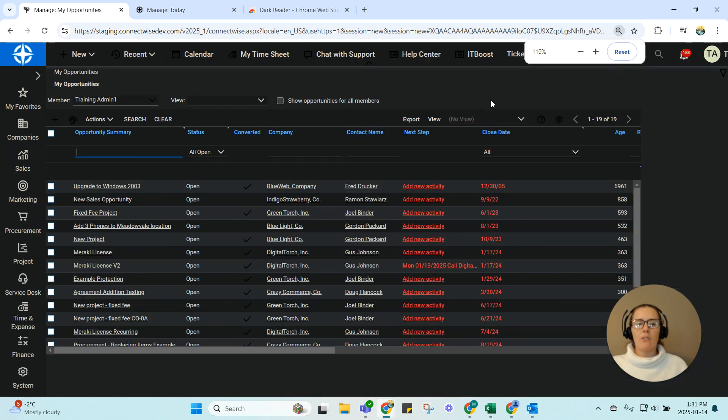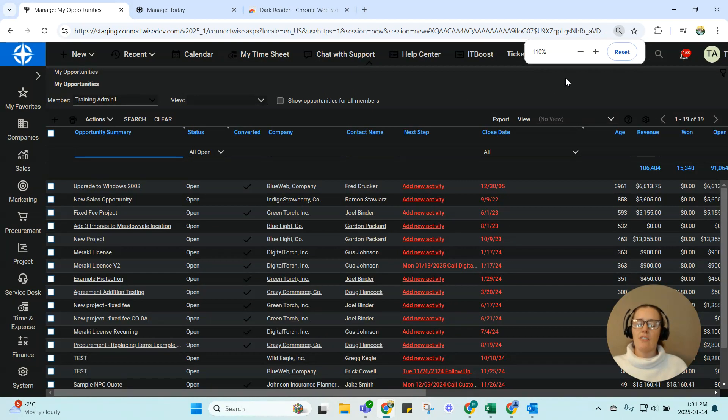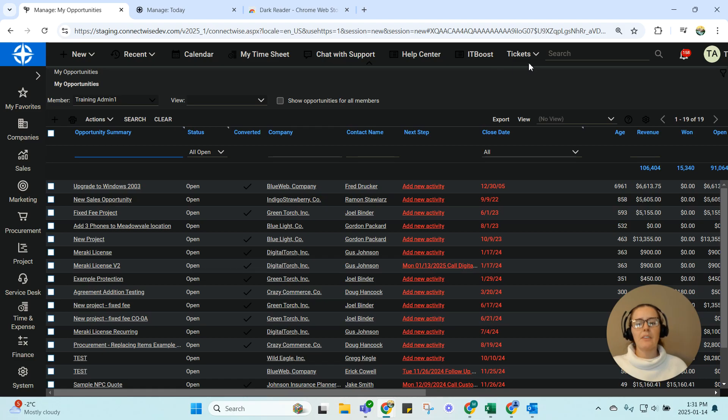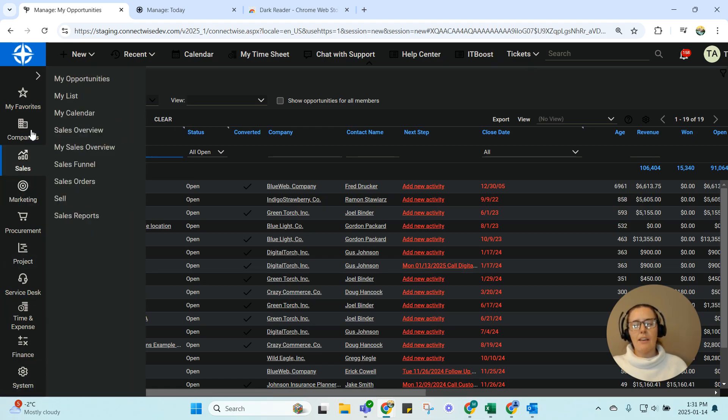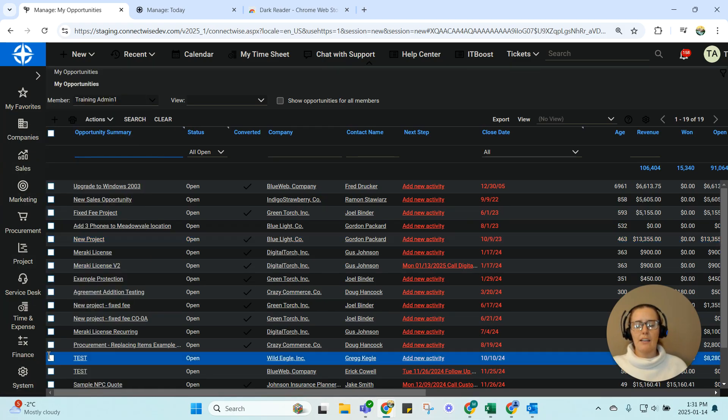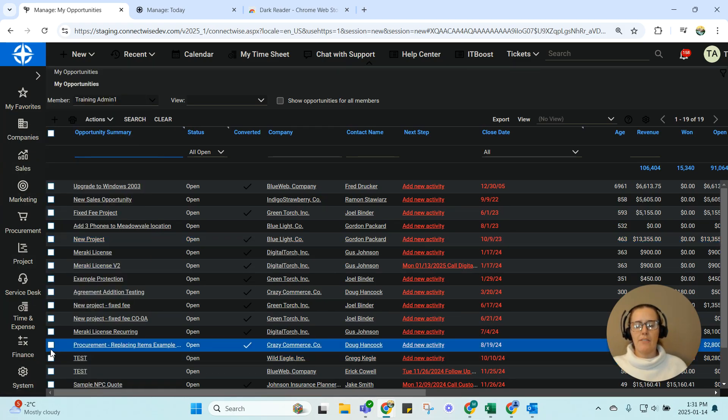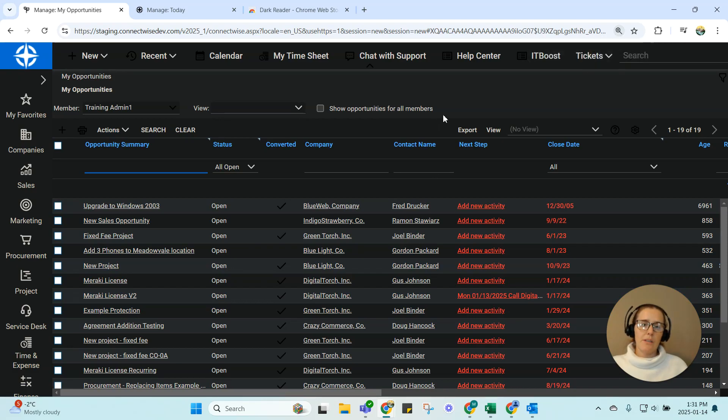Usually you can get away with a 110% zoom. If you don't need system, if you're operating above that fold, you can zoom in a little bit more and be able to see that information.